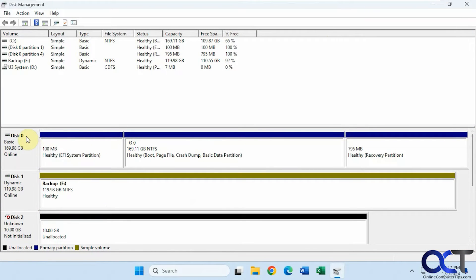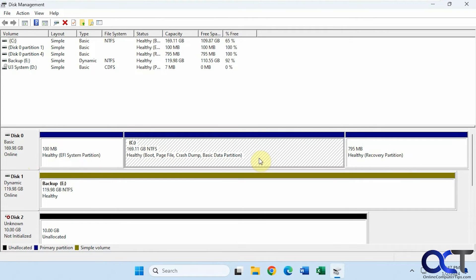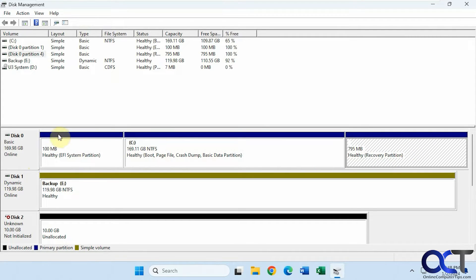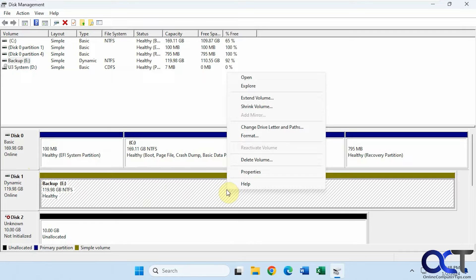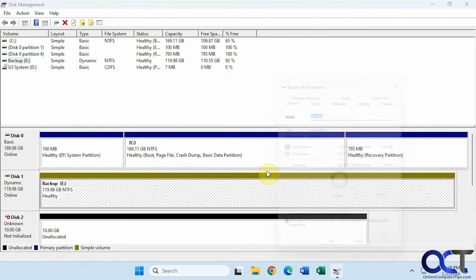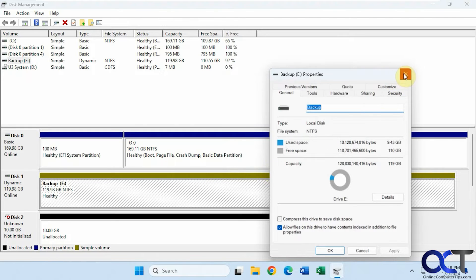On this computer we have two physical disks already in use. One has Windows with three partitions — the main data partition, plus an EFI system partition and a recovery partition that Windows creates automatically on install. Then we have this backup drive, 120 gigs, which is all one partition. If we right-click it, we can see options to extend or shrink it — we can't extend because there's no space, but we could shrink it. We can also change drive letters and paths, delete it, or check its properties.